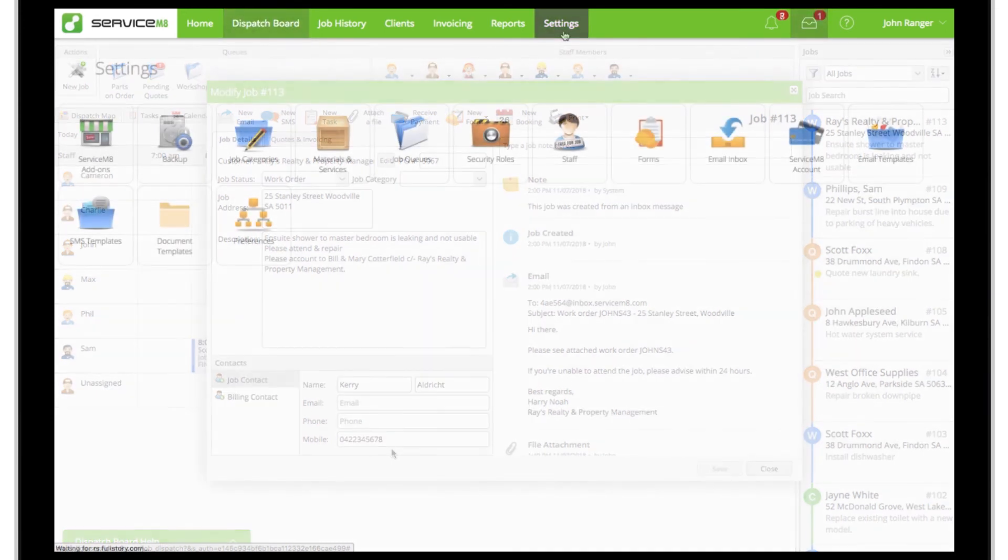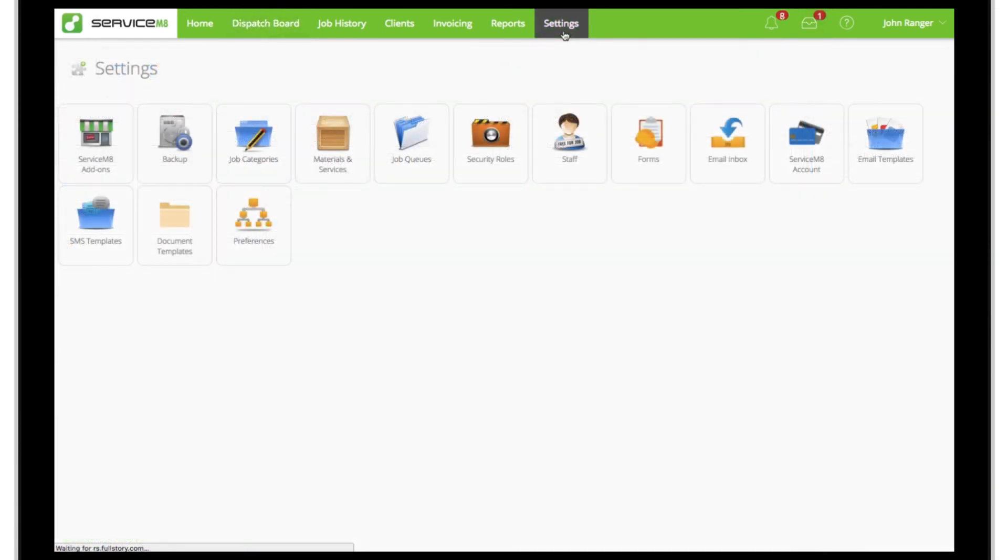Check out the add-on store and your plan details to see whether you can activate your own email inbox.